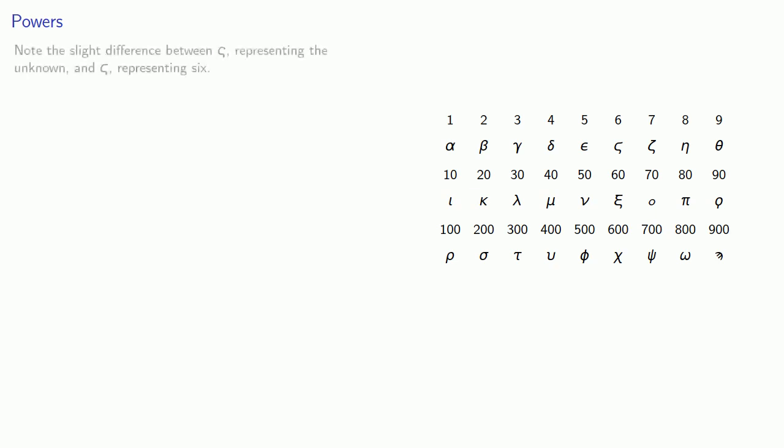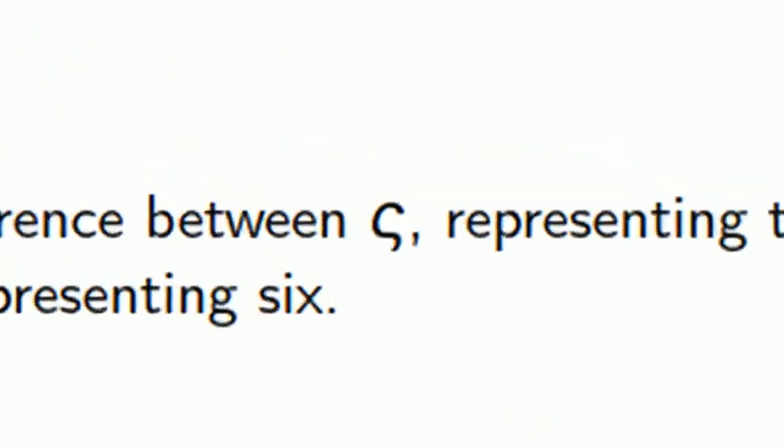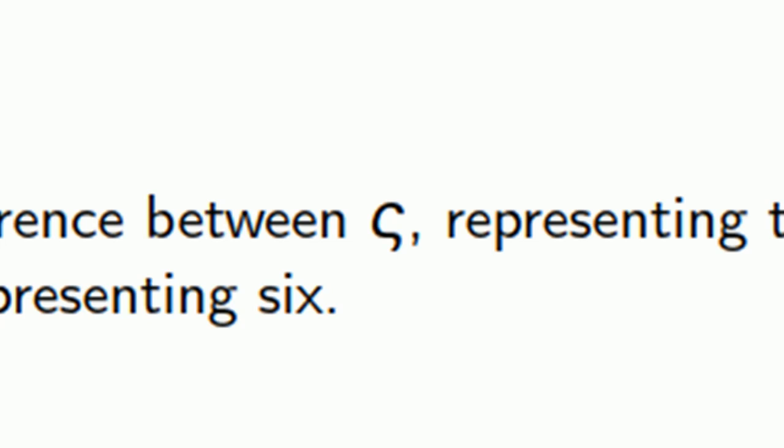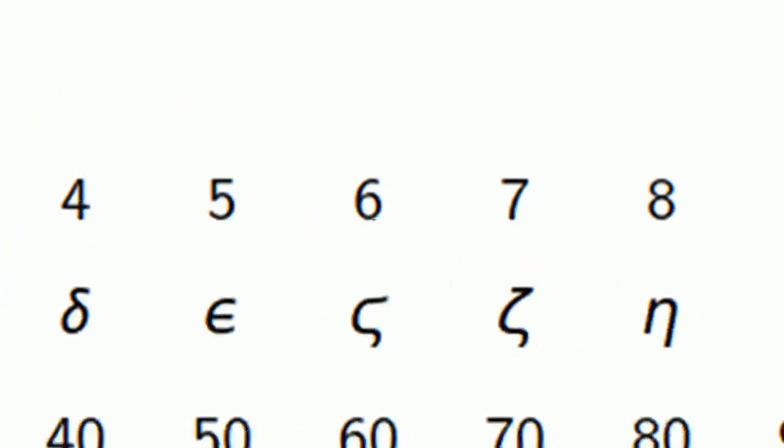Diophantus was able to use the terminal sigma to represent the unknown, but do note the slight difference between the terminal sigma representing the unknown and stigma, this value representing 6. This really only matters if you intend to read Diophantus in the original Greek.